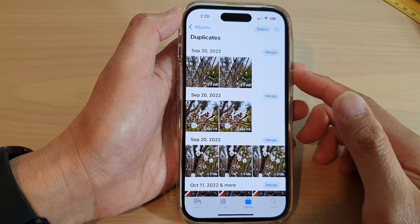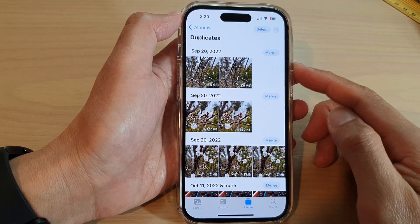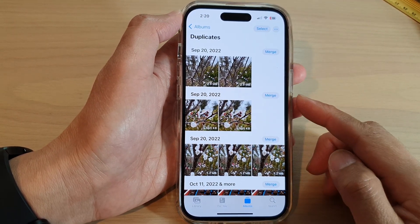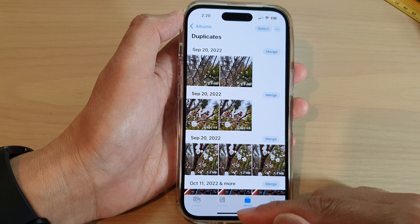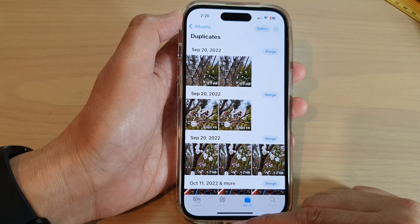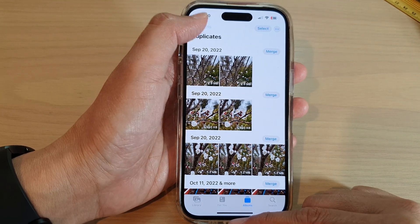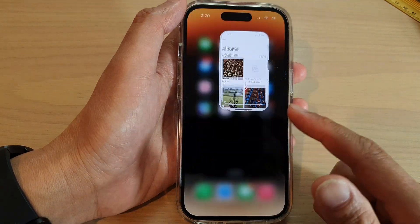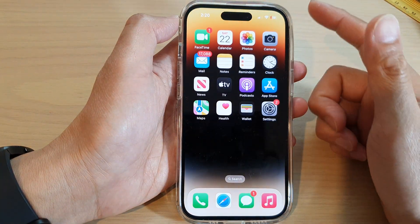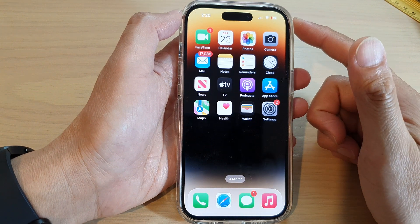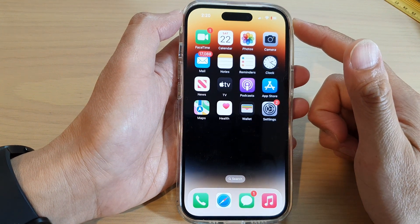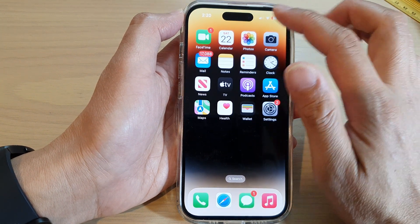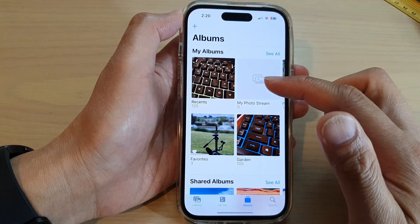How to find and delete or merge duplicate photos on the iPhone 14 series. First, let's go back to the home screen by swiping up at the bottom of the screen. On the home screen, tap on Photos.